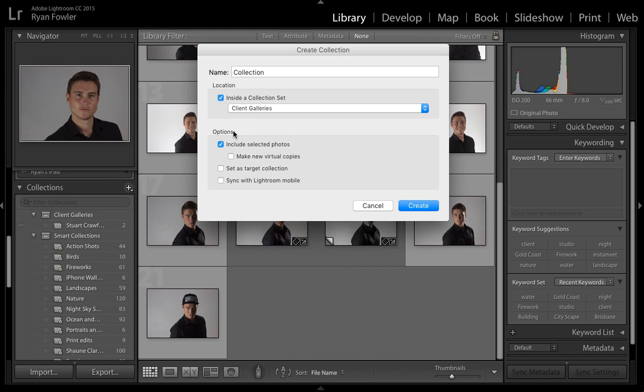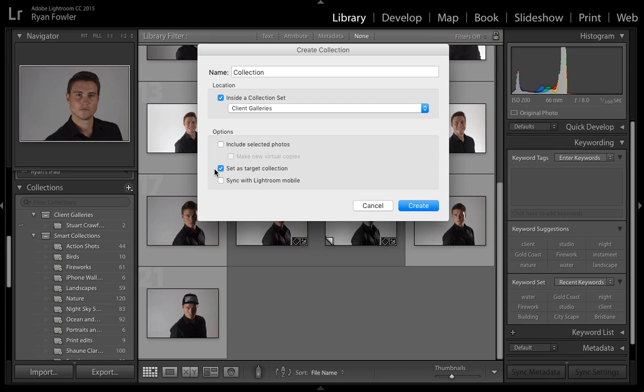Now in this options section I'm not going to include selected photos because I can't remember which one's selected and then what I'll do is I'll set as target location. This one's good if you've just edited an image or you've taken a photo and the camera's tethered to Lightroom and you really like the photo, you think it'll be a good one to edit, all you have to do is hit the B key that'll take it straight into that collection so that you don't have to go searching through the images later to find it. And then the last thing I'm going to do is I'm going to sync with Lightroom Mobile.